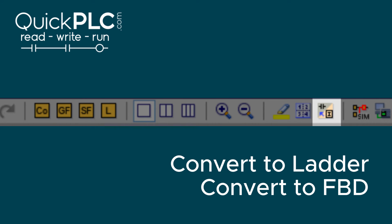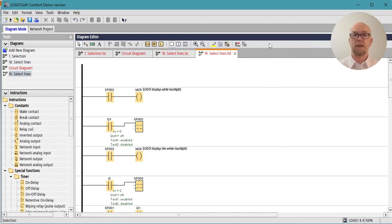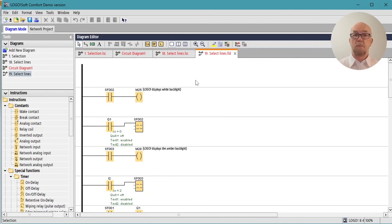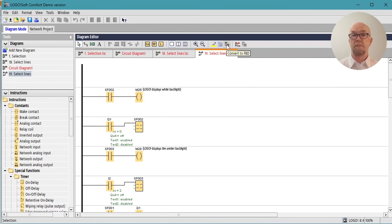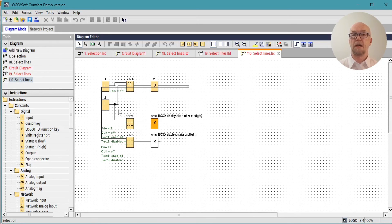In function block diagram mode, this button 'Convert to Ladder' will convert to ladder. In ladder diagram mode, the button will convert back to function block diagram.